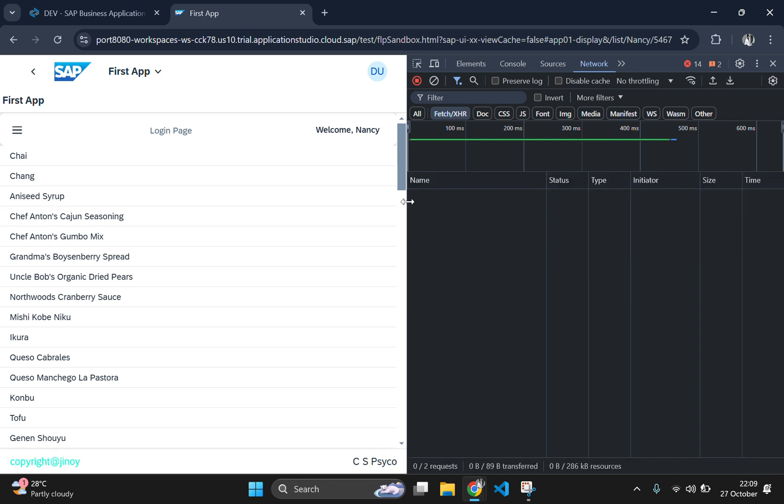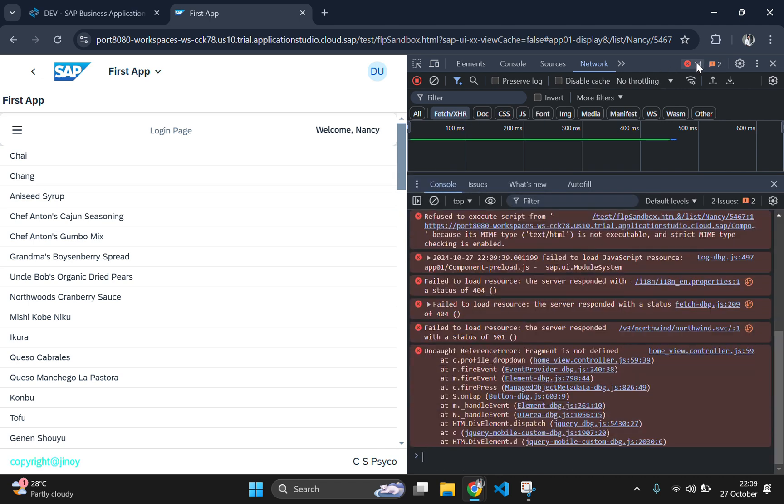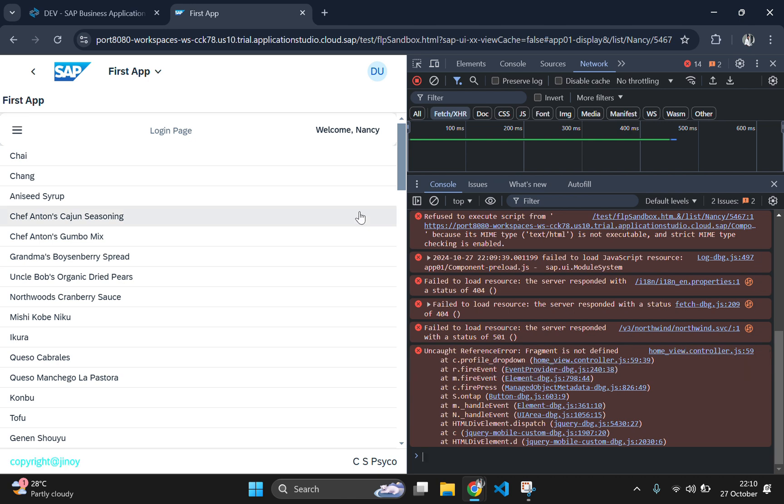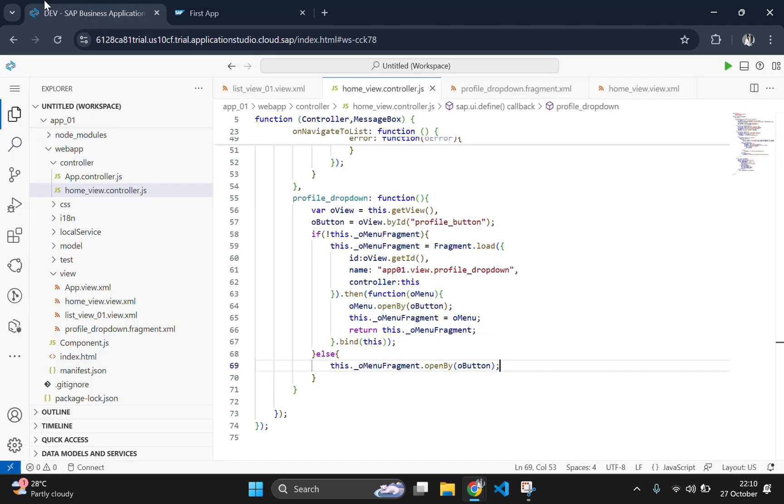To find the issue, we need to go to the console. Here we can see the fragment is not loaded, which means we have not imported the fragment to our controller. We need to import the fragment to the controller then only we can use it. So let's go to the controller page and import the fragment here.